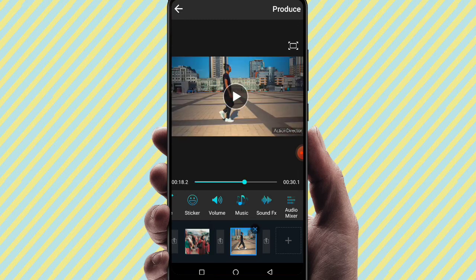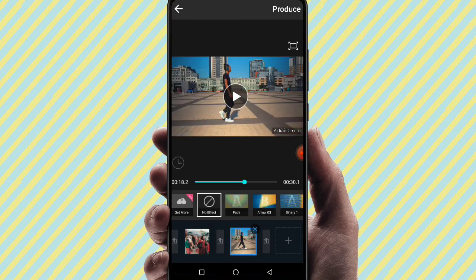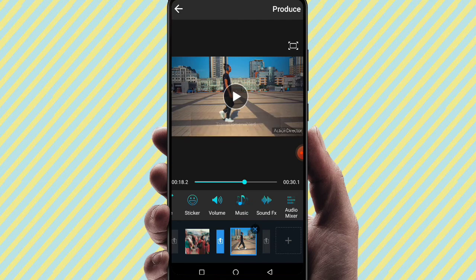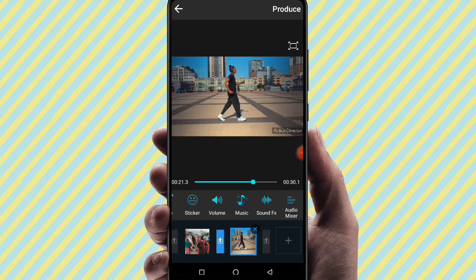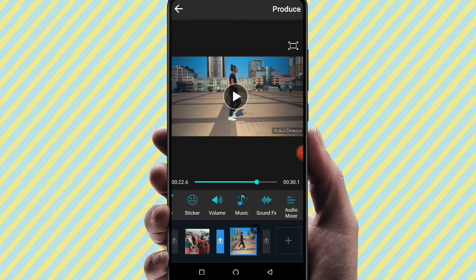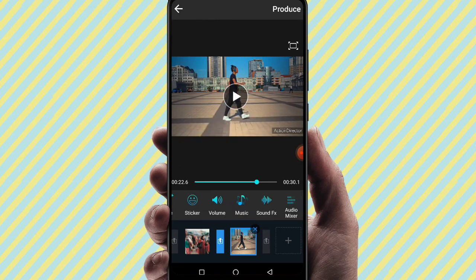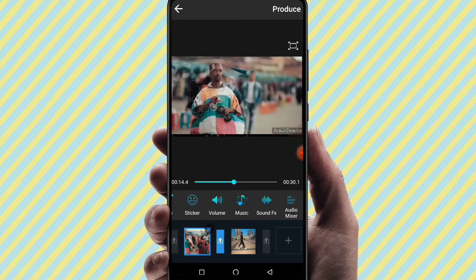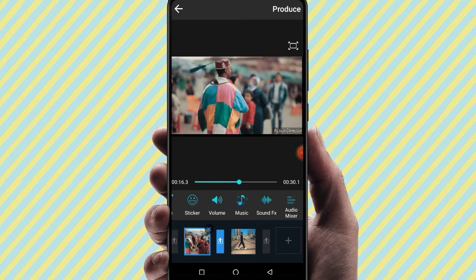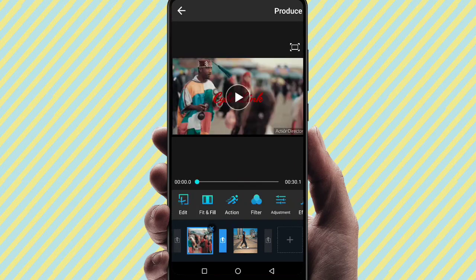We also have the audio mixer tool, which lets you create audio differences between tracks. In the last section, if you have two videos, you can make transitions between them. There are many transition options available to use between videos.